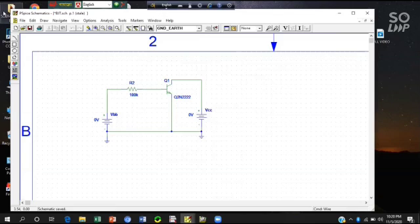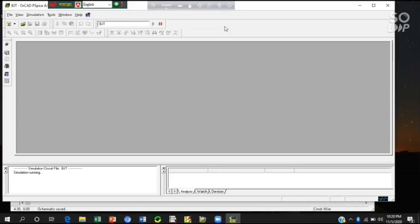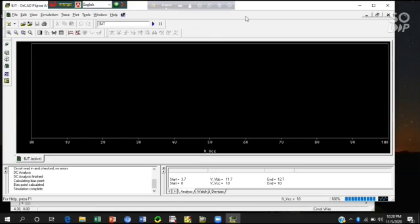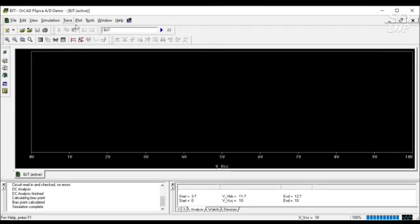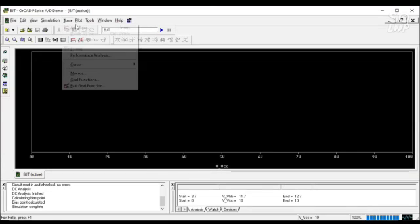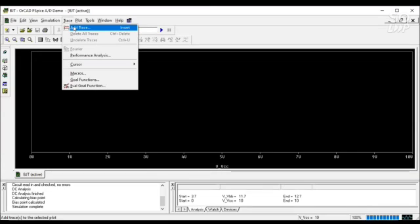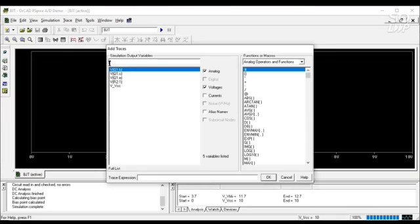Close it. Save it again. And simulate it. And here is our simulation window.